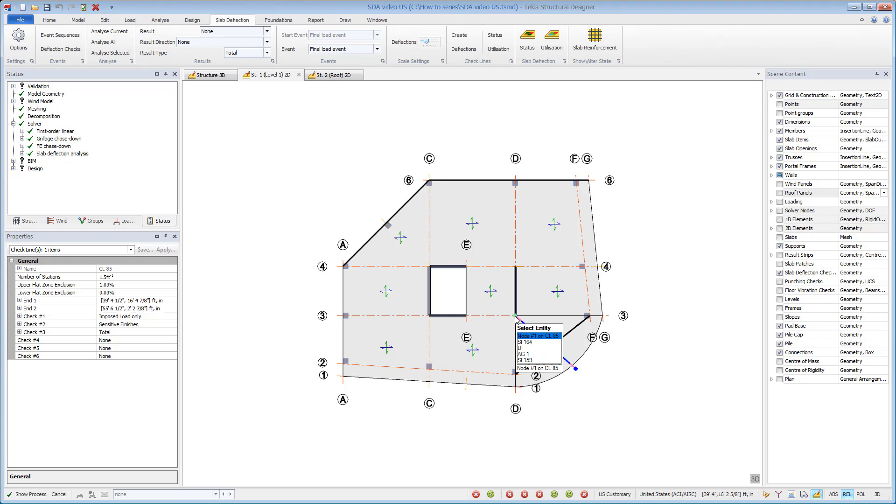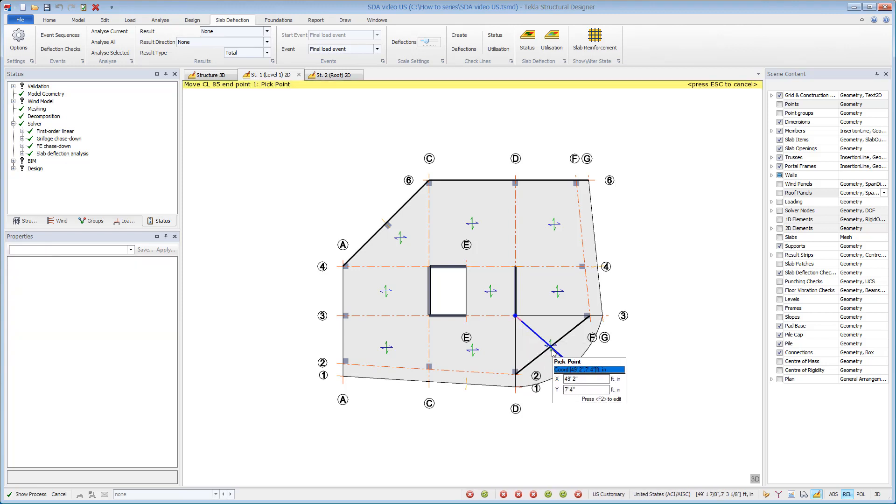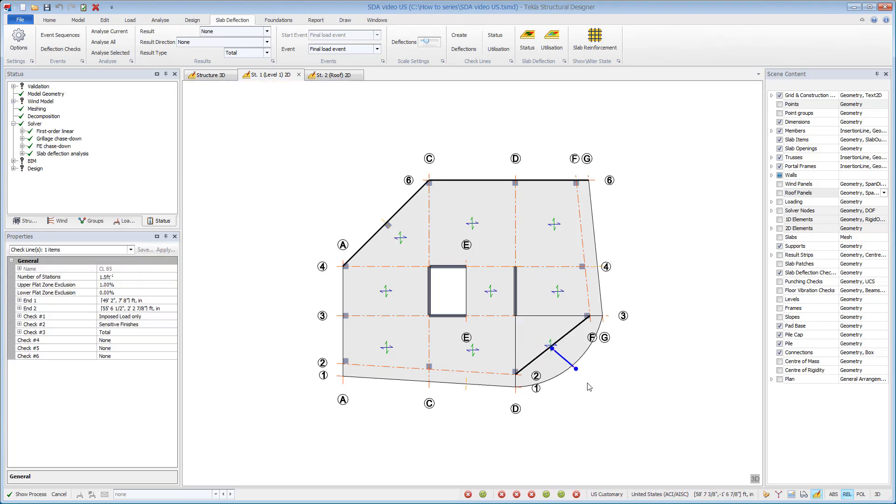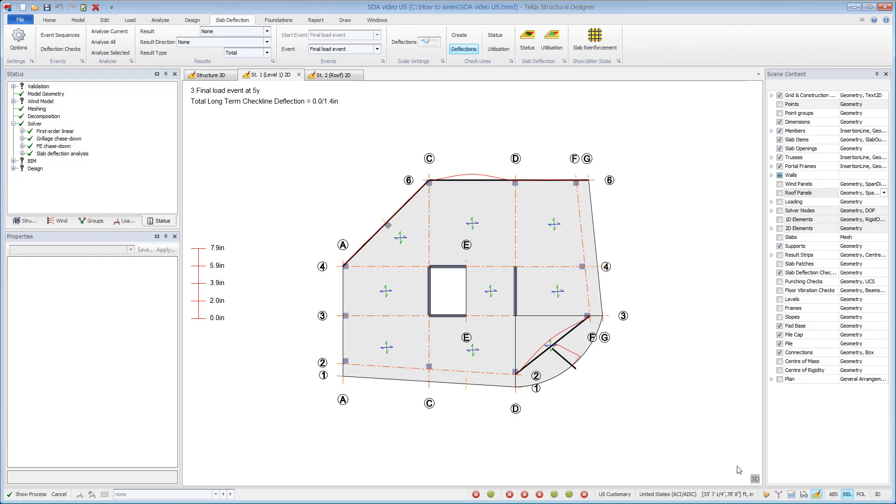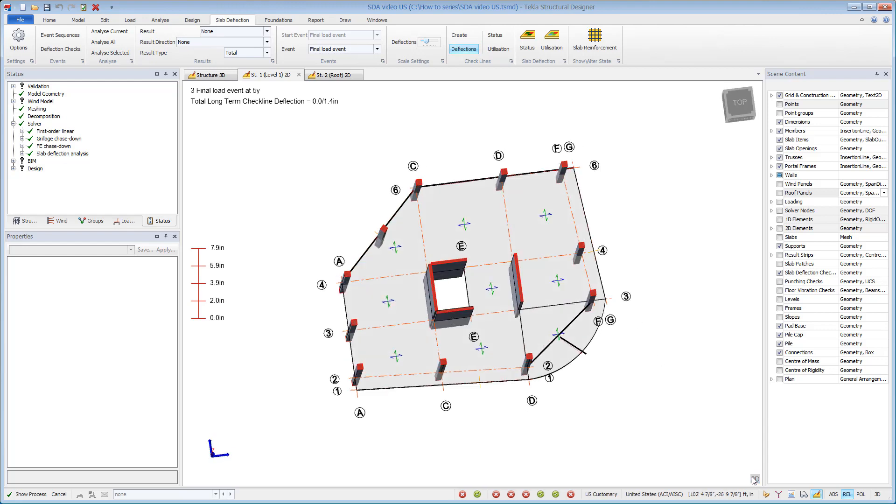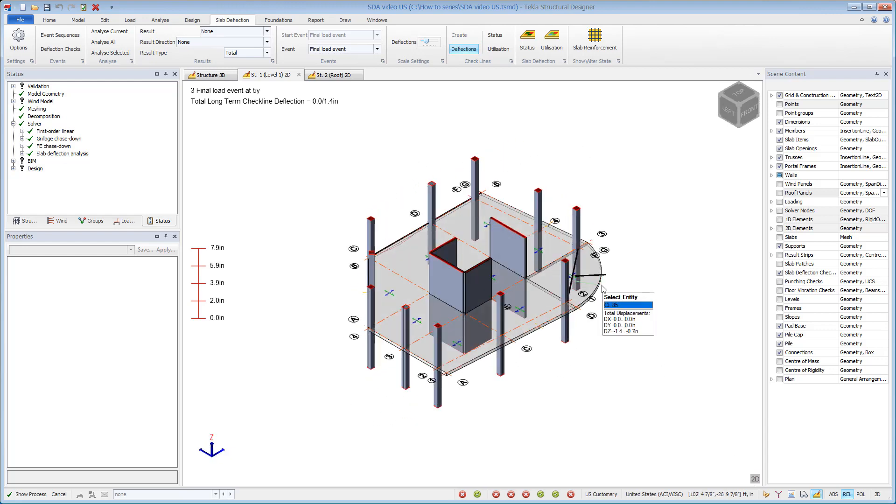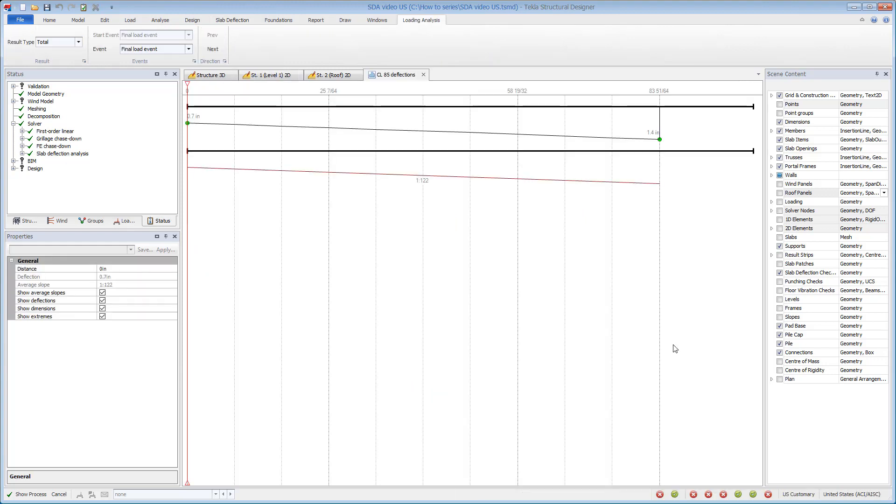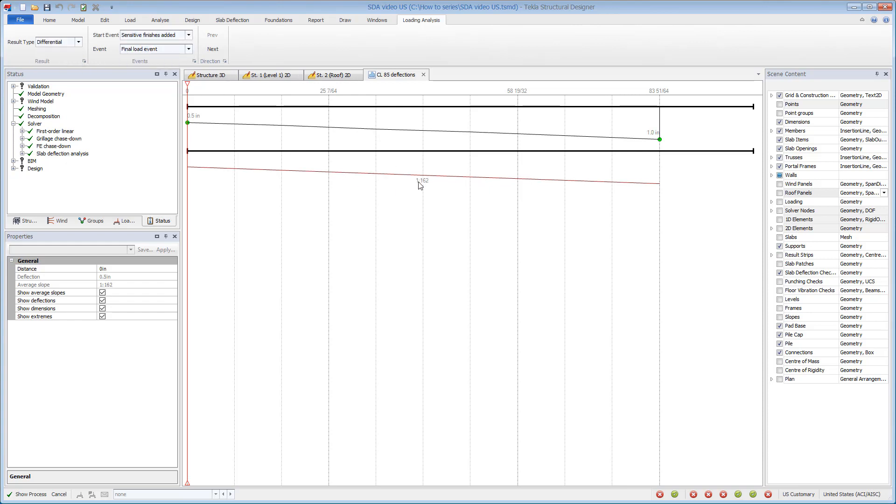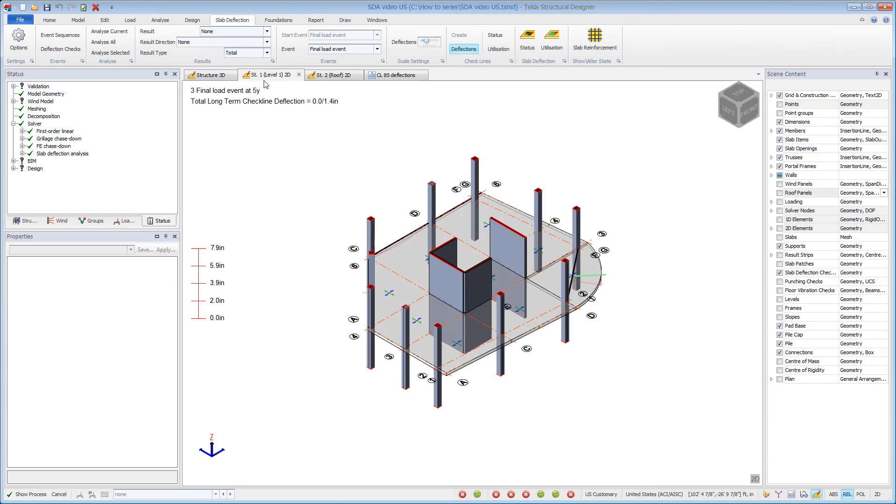Checklines can be moved and deleted. You can view deflections along the checklines. You can see a more detailed deflected shape by opening a Deflections Check view. This shows the maximum and minimum values and the deflection check between these points in terms of a slope ratio.